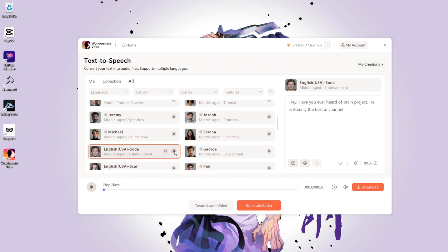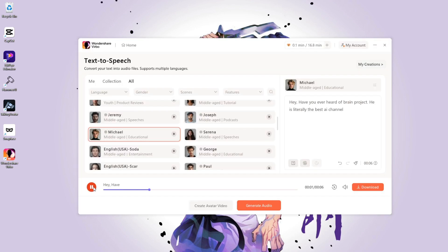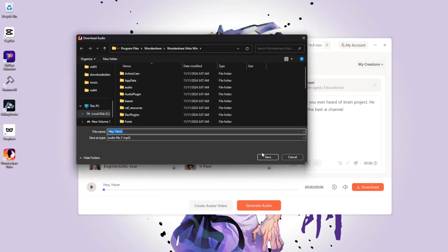Wondershare Verbo. Easy to use. No need to shoot. Hey, have you ever heard of Brain Project? He is literally the best AI channel. And you can always download your generated audio.